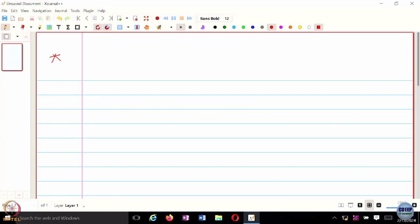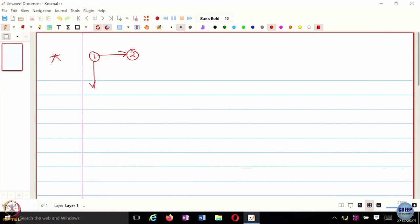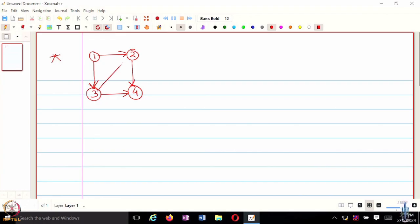Everyone now knows what an adjacency matrix in a graph is. Let us try and see what the role of the adjacency matrix is. Let's say I have a directed graph. You can assume for now that the edge weights are simply one. First of all, is this graph strongly connected? No, it's not strongly connected.